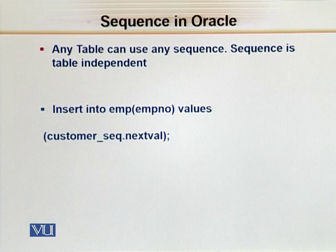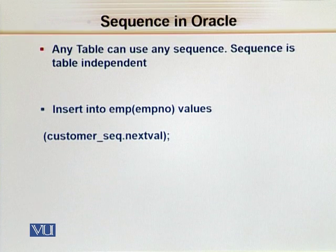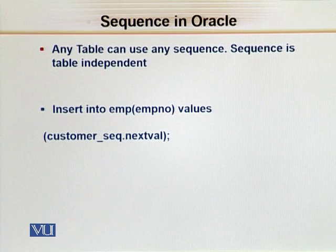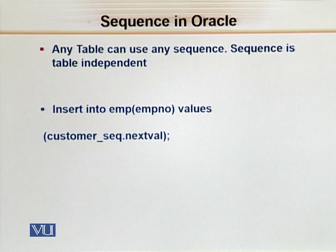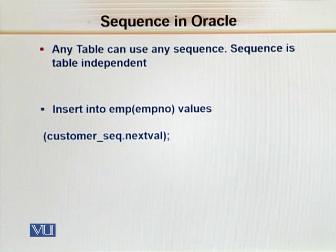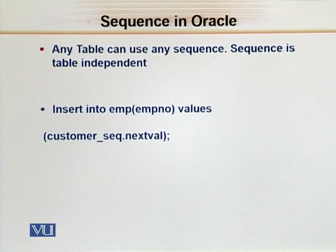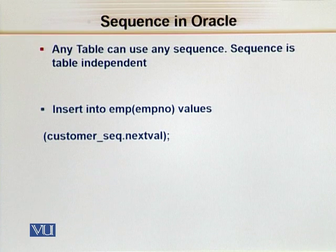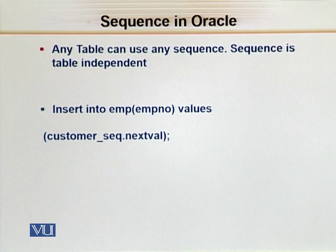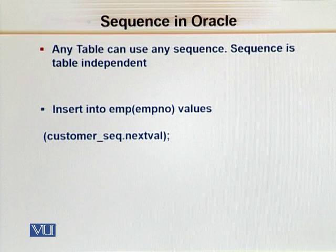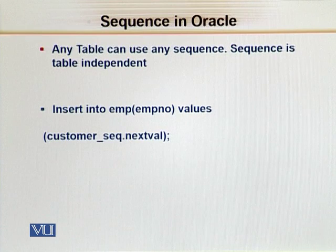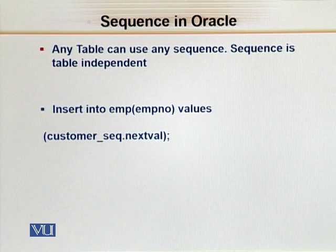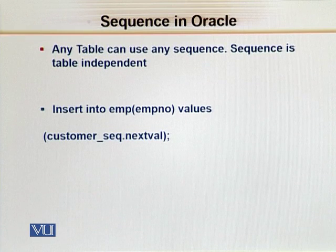I have decided to insert data. Look at this: INSERT INTO emp(empno) VALUES, bracket customer_seq.nextval. Customer_seq is the name of my sequence.